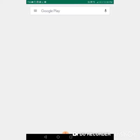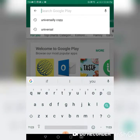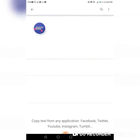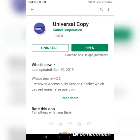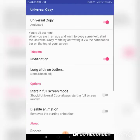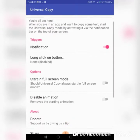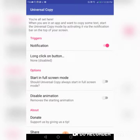The first app is Universal Copy, so you're going to type in 'Universal Copy' and then install it. When you open it you're going to activate it — make sure these are clicked. You can either start with a full screen or just be able to copy anything that you want on the screen.